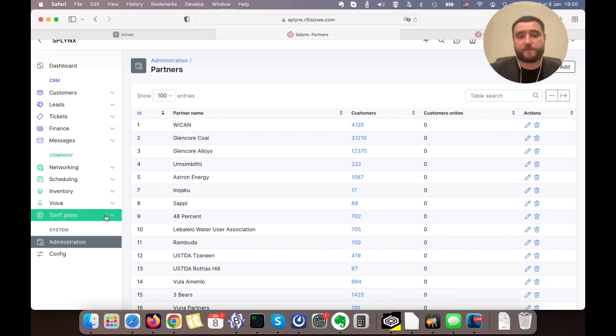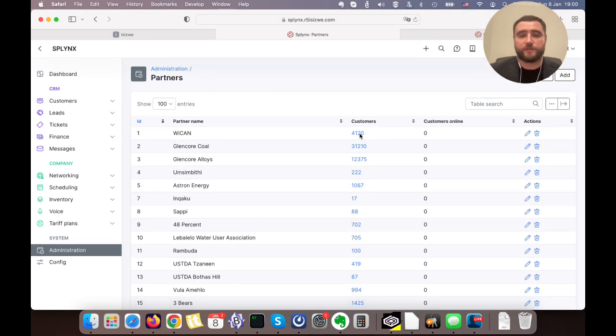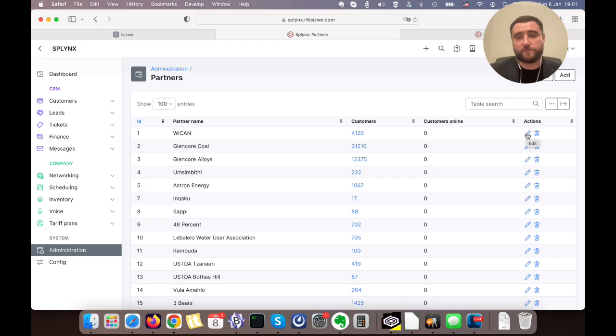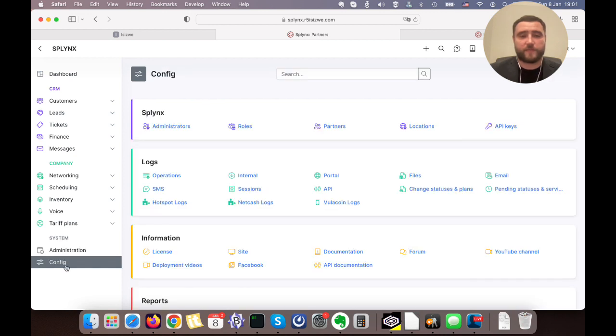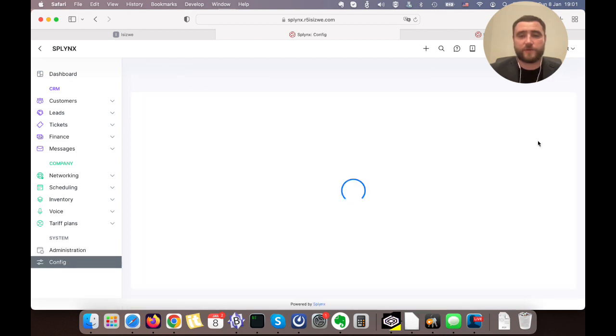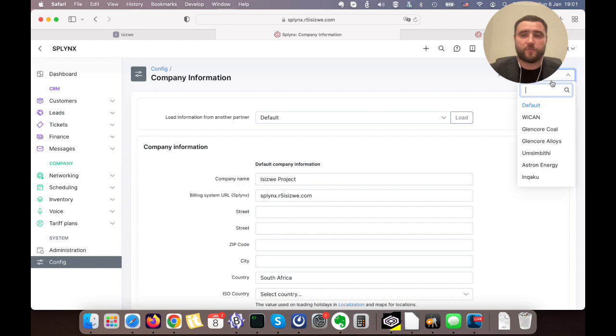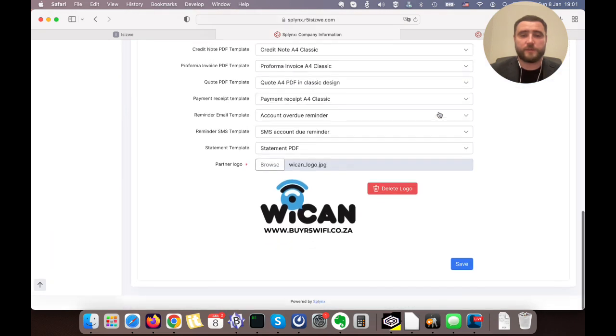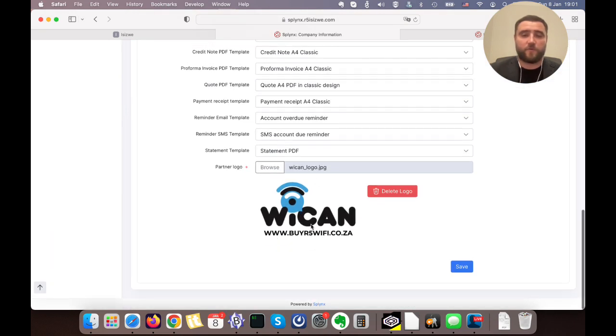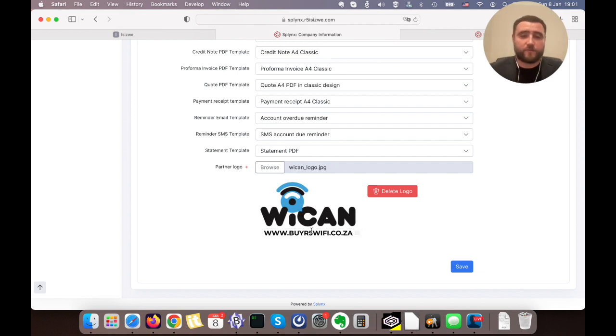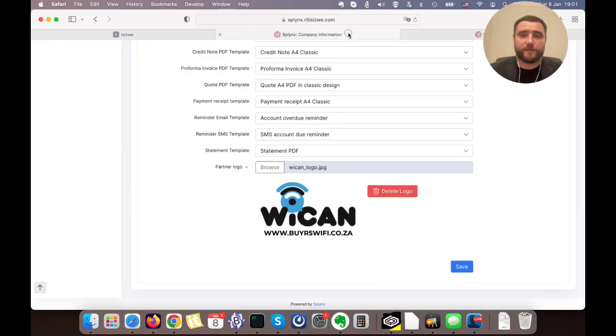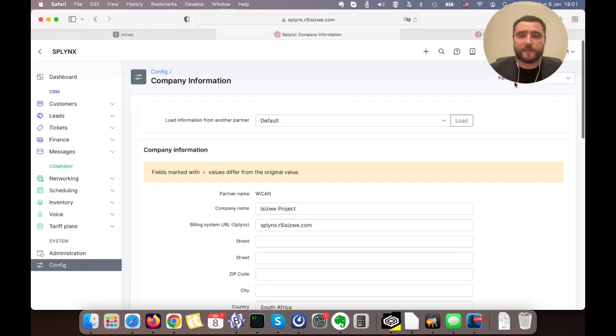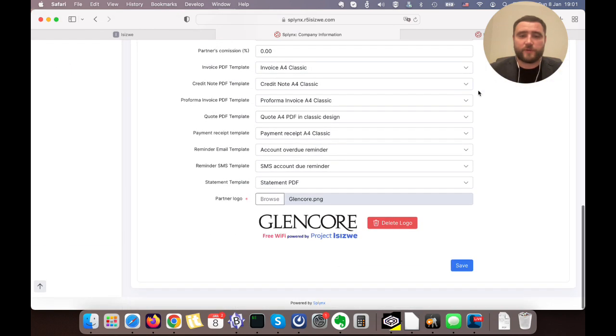We have configured our partners and tariff plans. Also, if we want to change the logo of each single SSID, it's possible to do in Splings, or the design of the splash page. As you can see, this partner is called WiCAN. We can go to our main configuration of company information and select our partner WiCAN where we see the logo of this customer. When the end user connects to the network of WiCAN, he will always see this splash page.